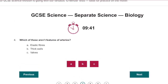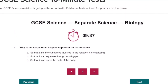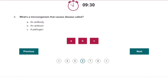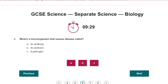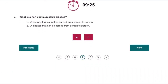Which of these aren't features of arteries? Valves. Why is the shape of an enzyme important for its function? So that it fits the substance involved. What is a microorganism that causes disease? A pathogen. What is a non-communicable disease? A disease that cannot be spread.